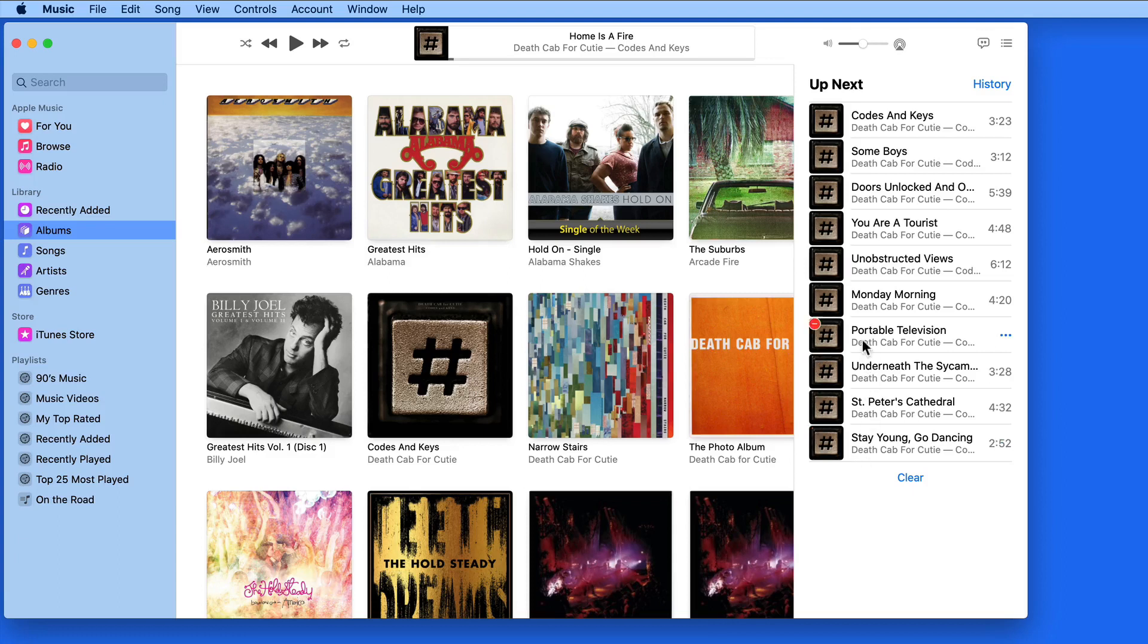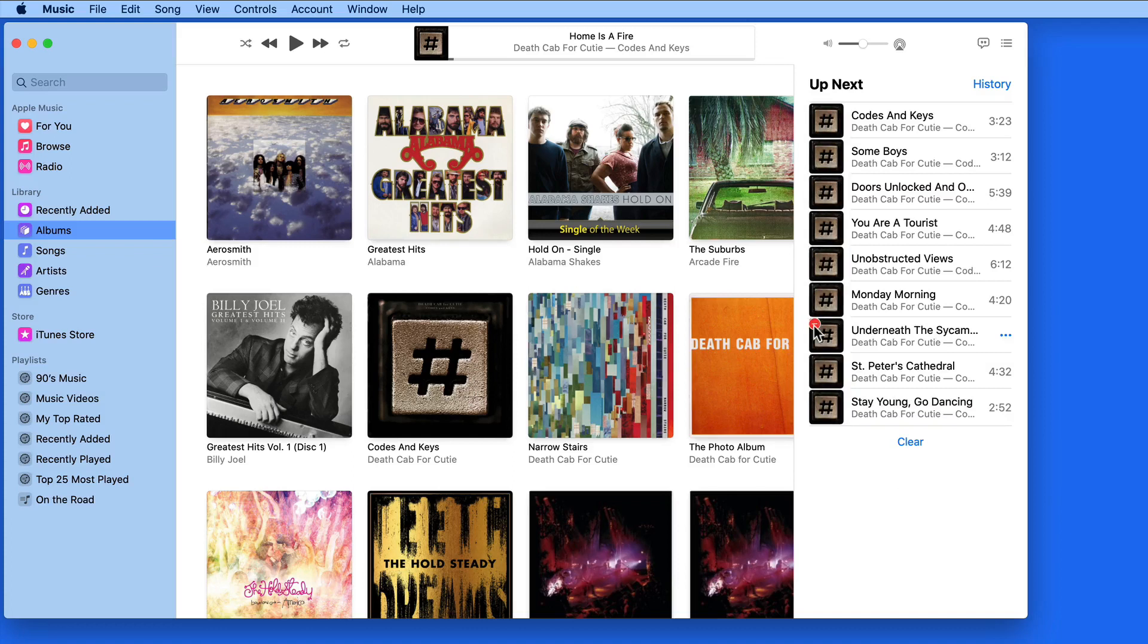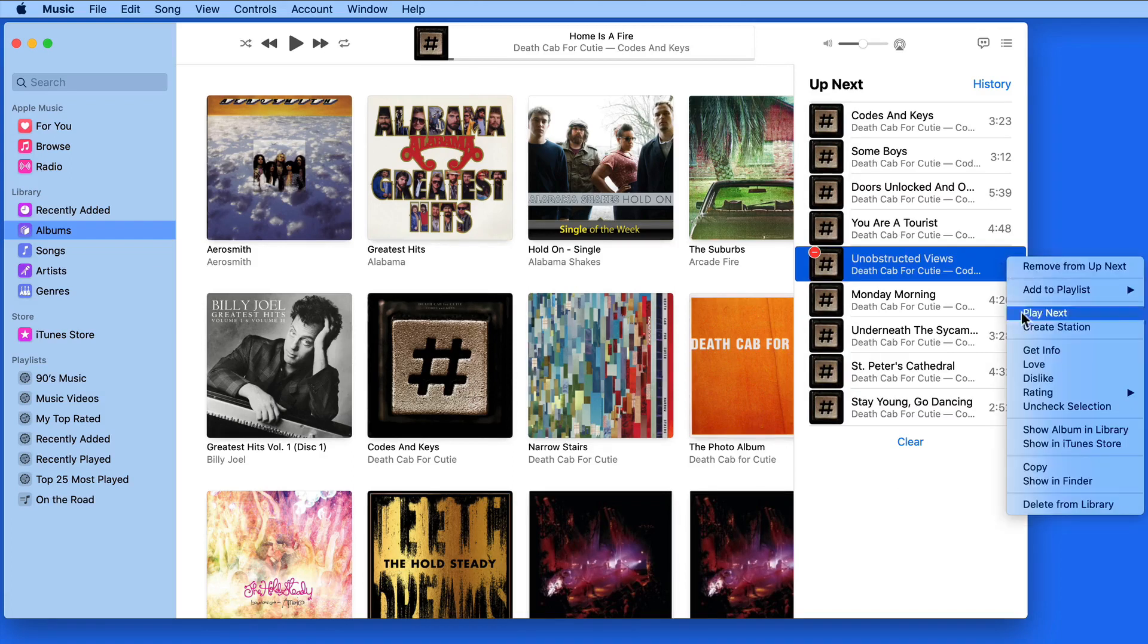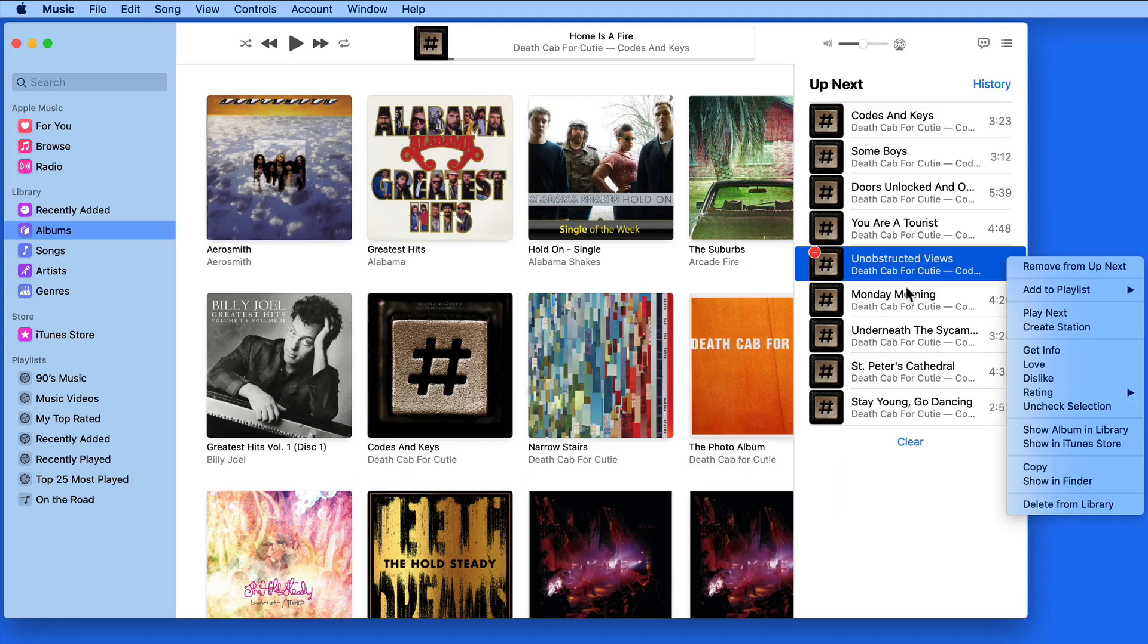As I hover over the songs in the list, I'm able to click the Delete button to remove them from Up Next, or click the ellipsis for more options. Of course, I can also right-click.